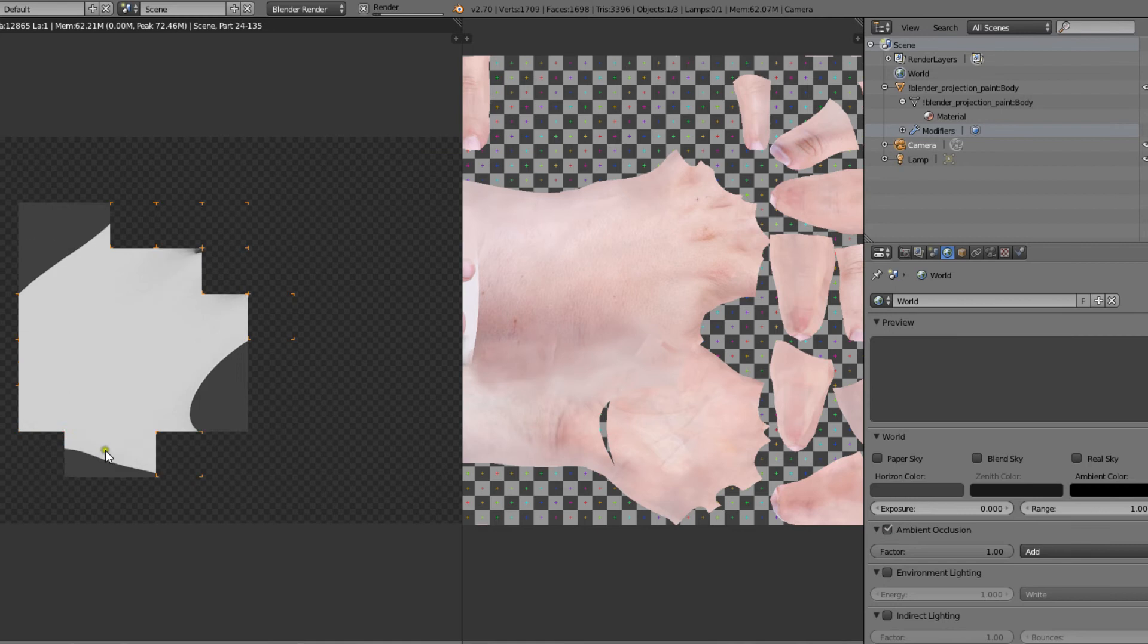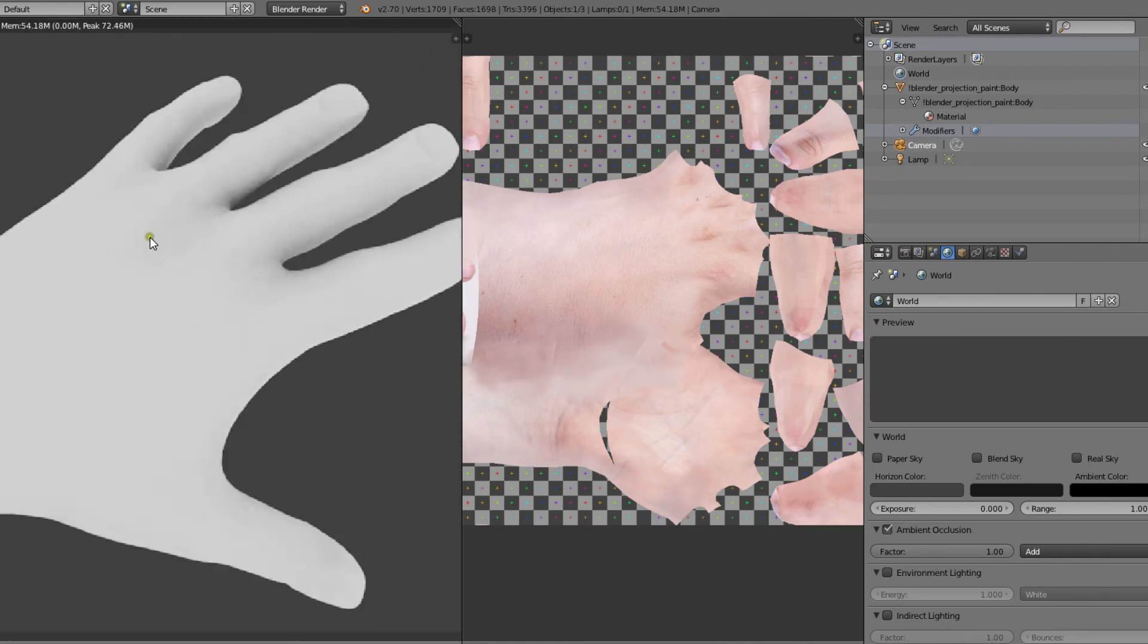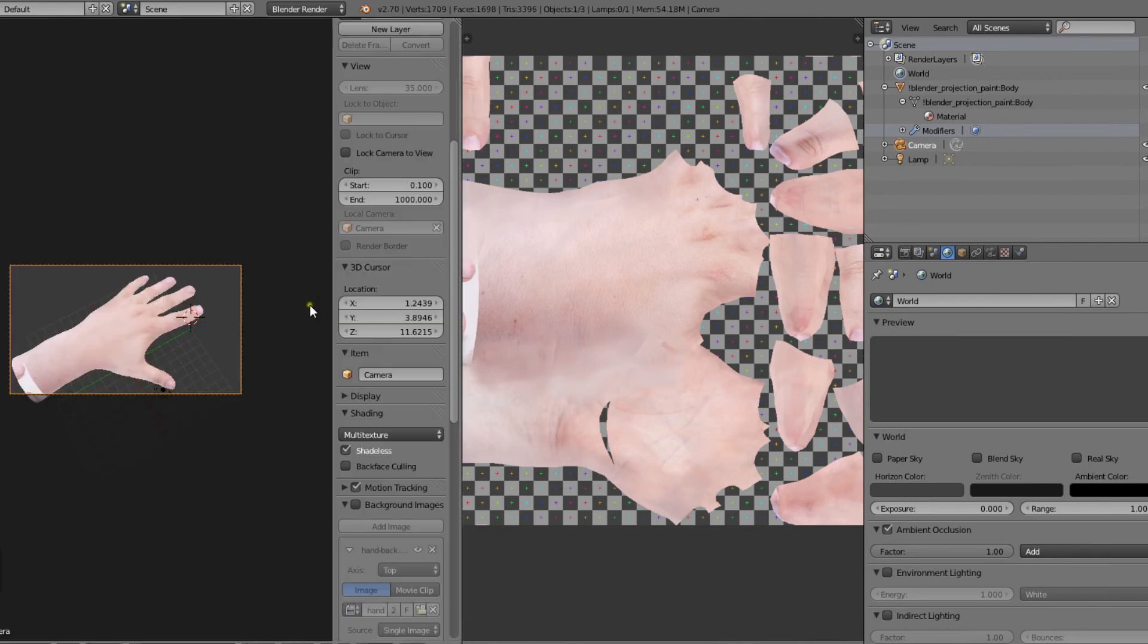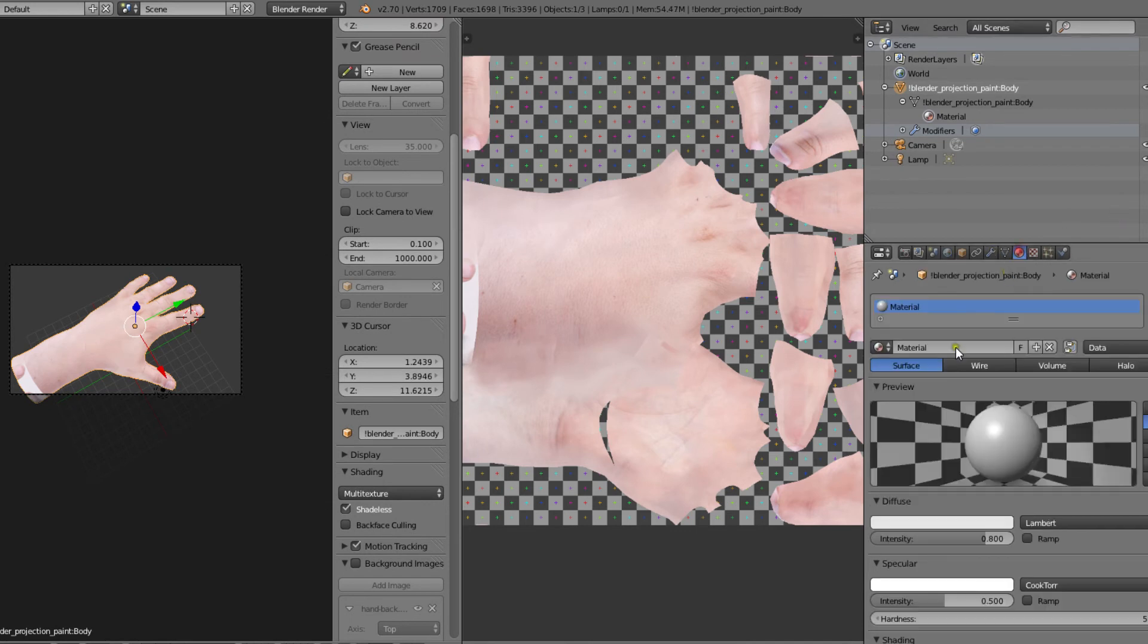If we render now we'll notice that our texture is still not there. That's because we need to tell the material and the texture of the hand to use the newly painted UV map.